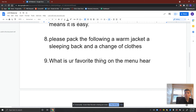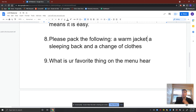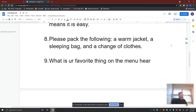'Please pack the following: a warm jacket, a sleeping bag, and a change of clothes.' Sounds like somebody's going camping. Capital P for 'Please.' Because we're listing things, we need to put a colon after 'following.' Then: a warm jacket, comma, a sleeping bag, comma, and a change of clothes, period. You use commas to separate items in a list, and you use a colon to introduce items in a list.